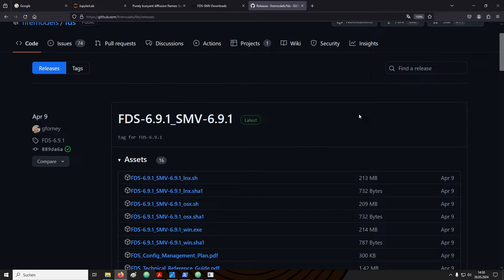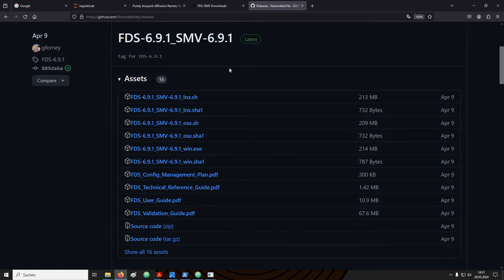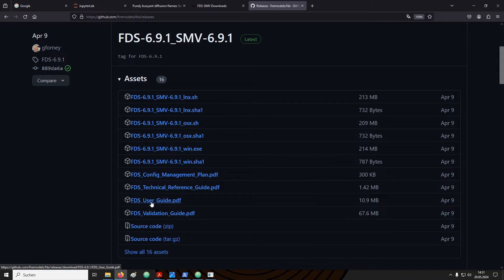Follow that link to get to a web page that contains all the stable FDS releases. I am interested here in the newest FDS691. There is a bunch of assets related to this version, also a PDF for the FDS user guide. You can simply click on it and download it from here.